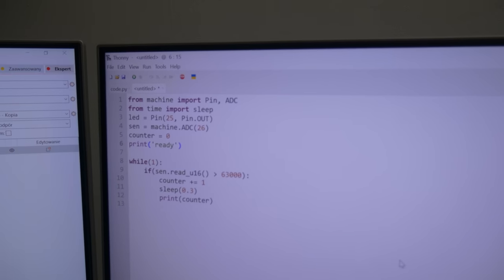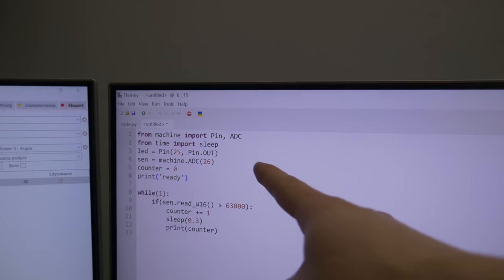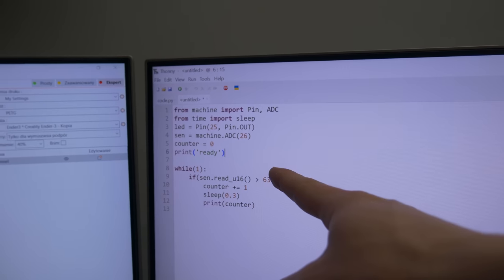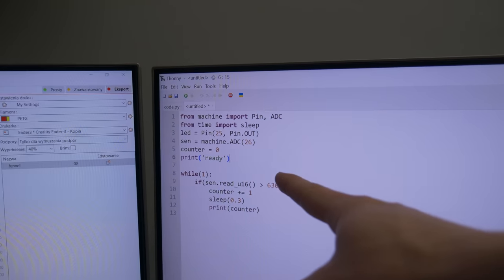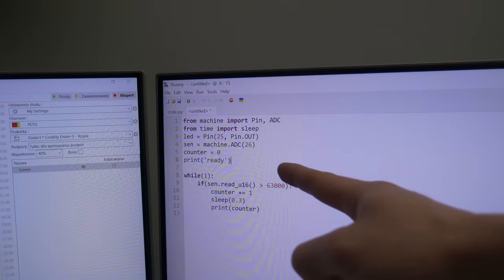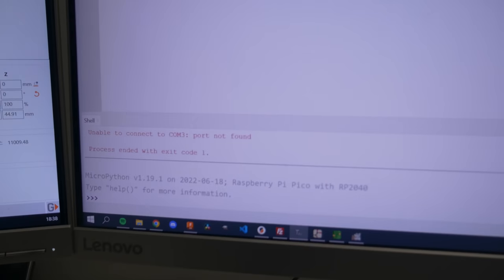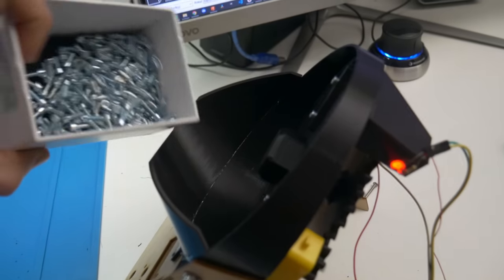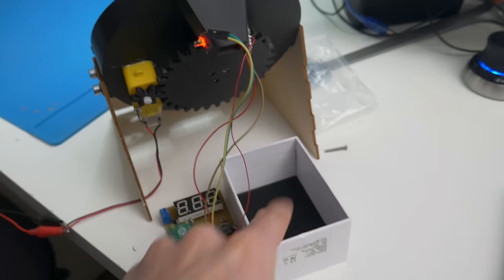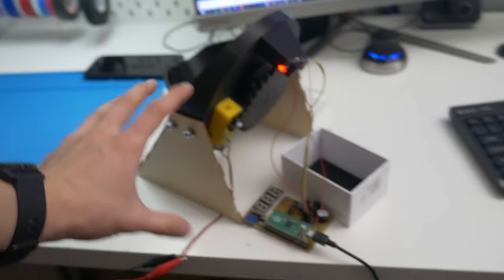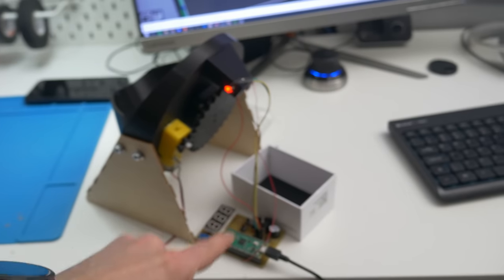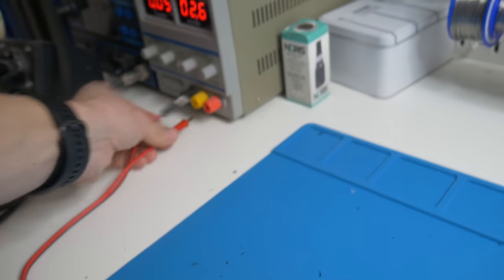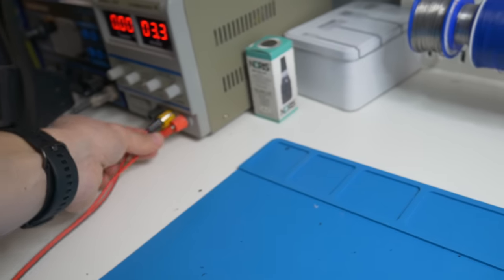Here's my program, very simple, two lines of code. It's basically detecting the screw and then counting up and printing it here on the monitor. As for now, the screw counting machine is not controlled with the PCB but with my lab power supply that I have there, so I will just turn it on.